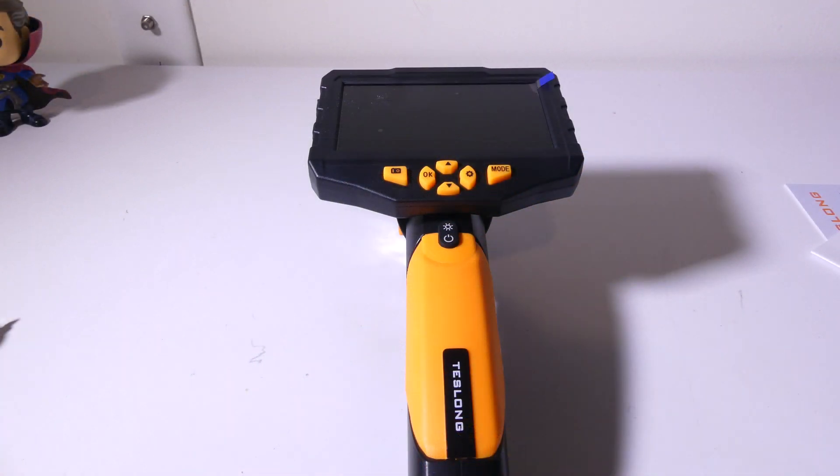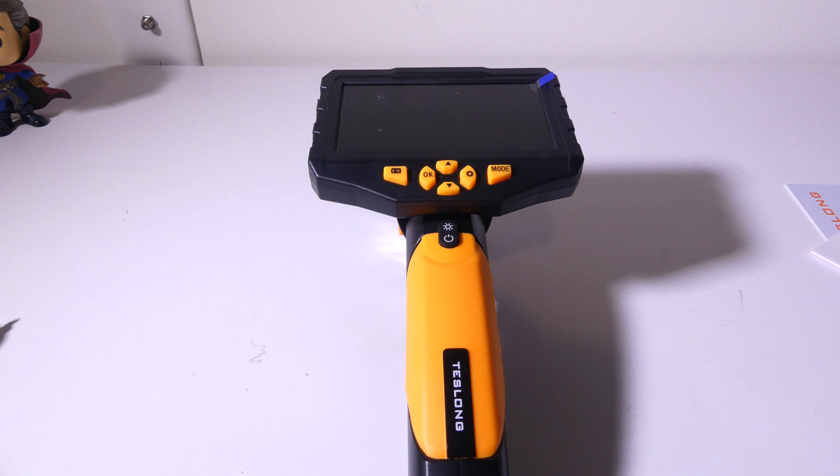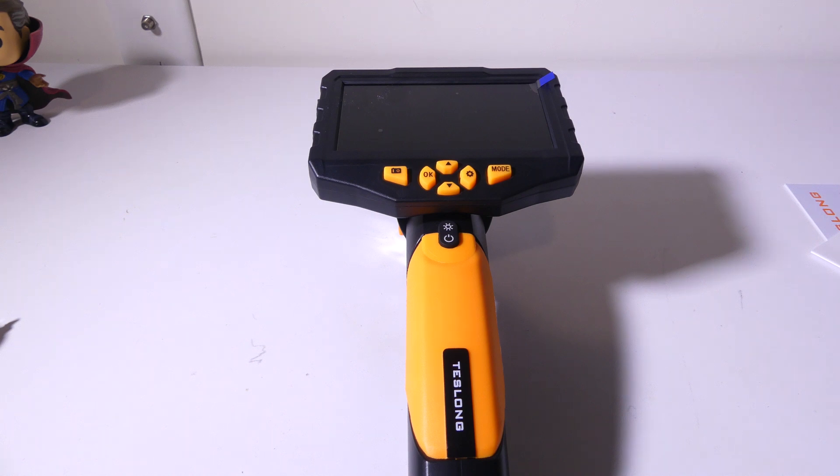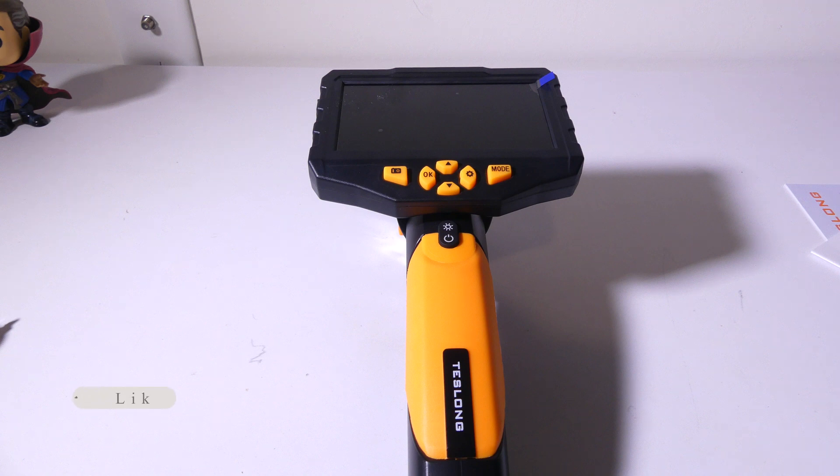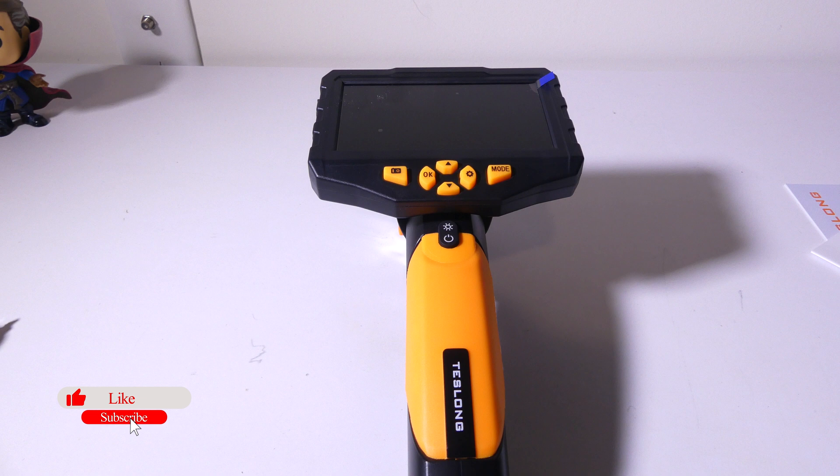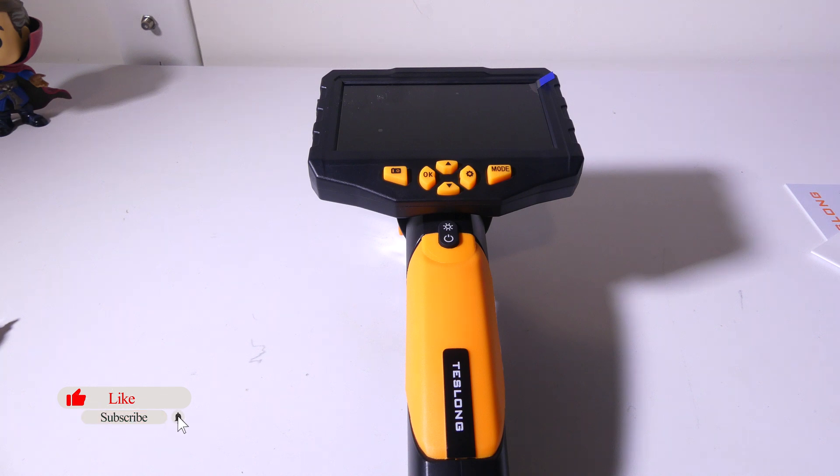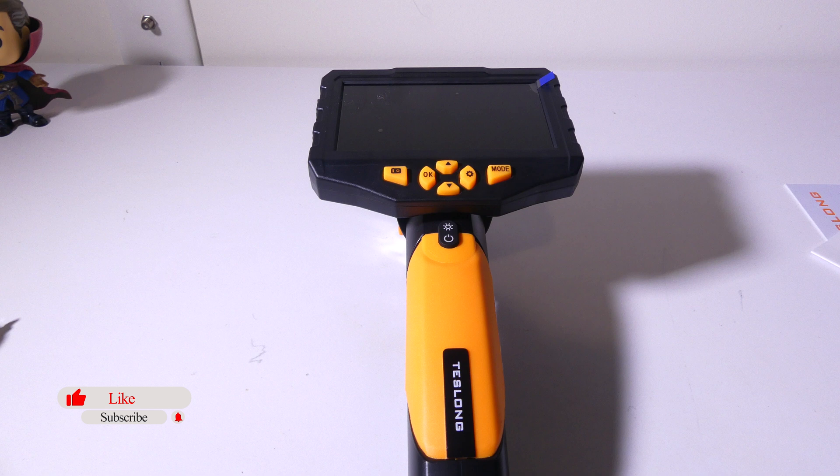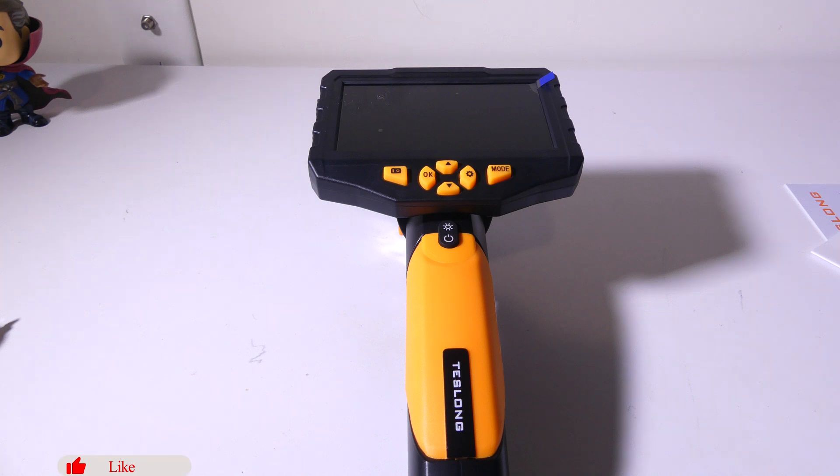Well, there you go. That's my review of the Teslong NTS 300 autofocusing industrial boroscope. I hope you guys enjoyed this review. If you did, please leave me a thumbs up. If you have any questions about this product, please leave them in the comment section below, and I'll get back to you as soon as possible. Remember to like, and if you guys have not subscribed, please do so because that always helps me out, and I'll check you guys out on the next video.